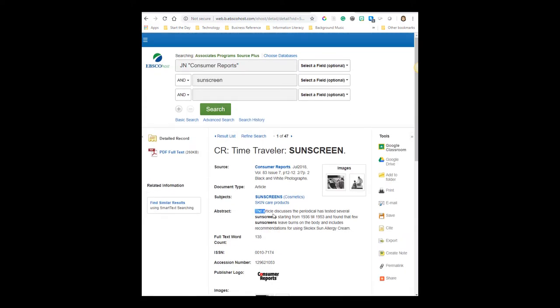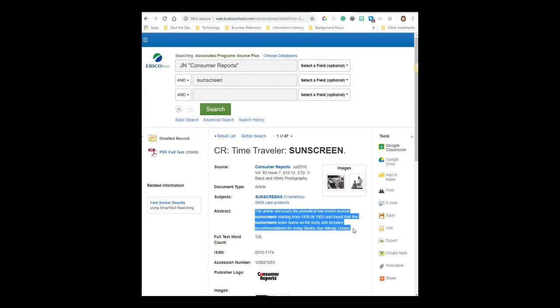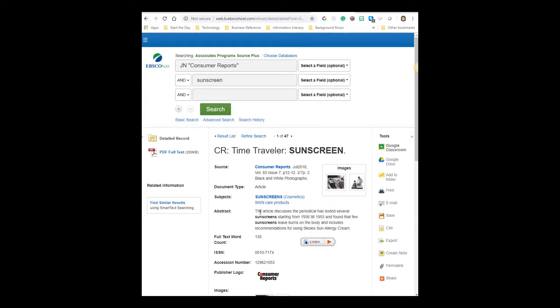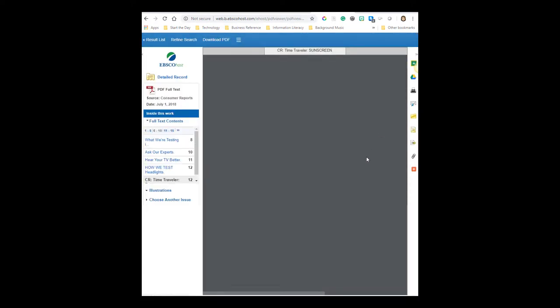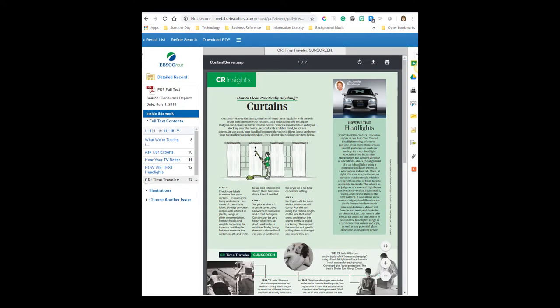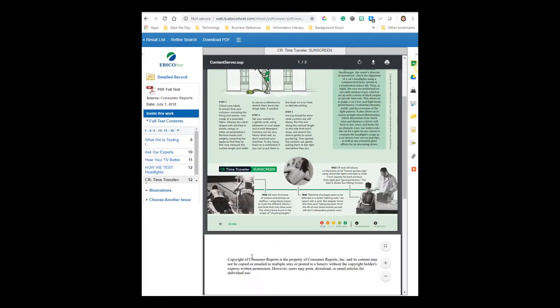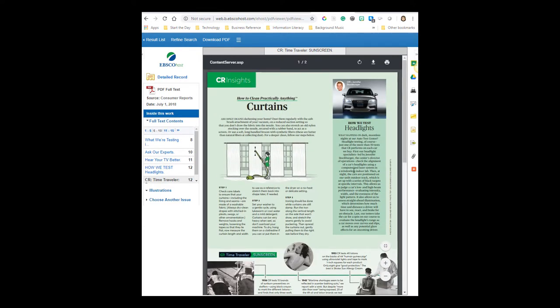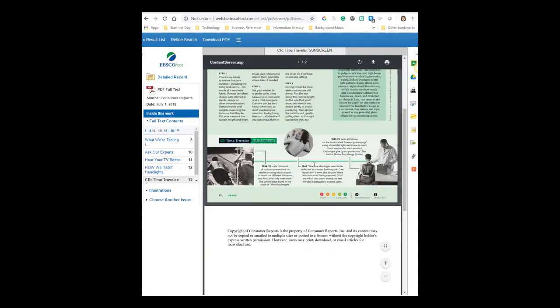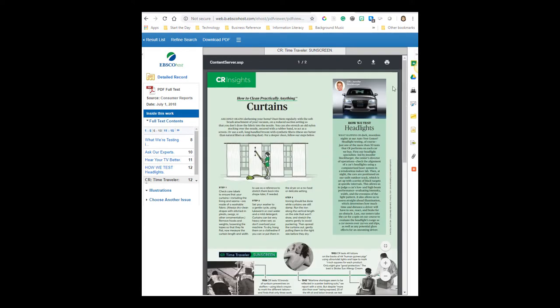I could read a short abstract about the article. And then if I wanted to read the whole article, I could click on this PDF full-text link. So here let's see, this is the section of the article that talks about sunscreen. Now this doesn't give me a lot of information. And this will happen, so I'm going to go back to my results list. And I'm going to try the second link.